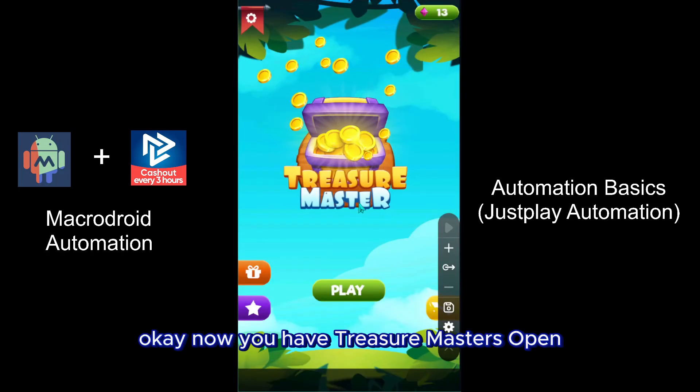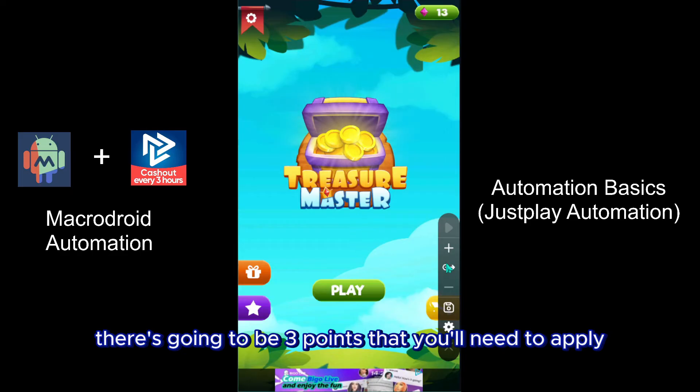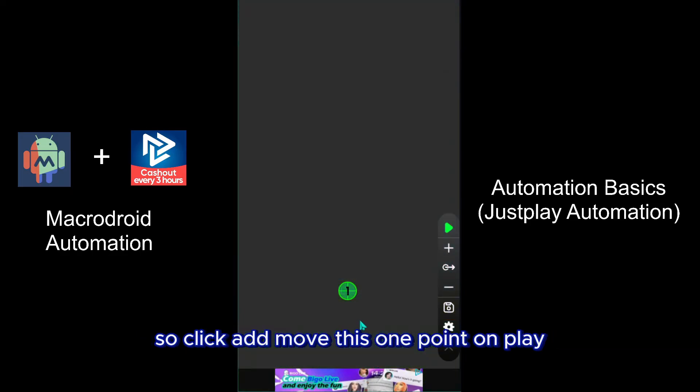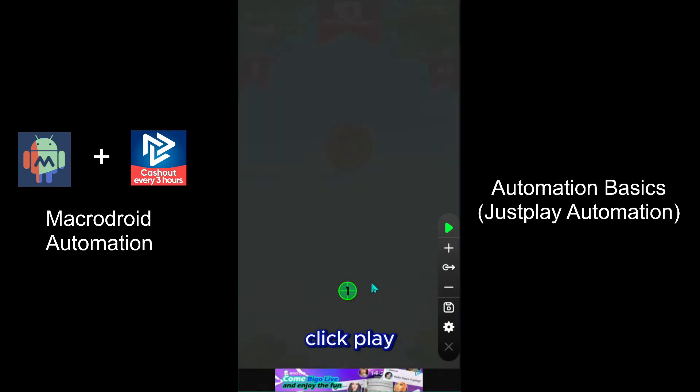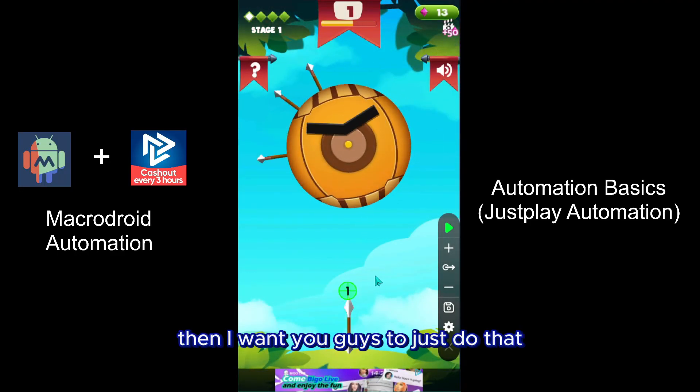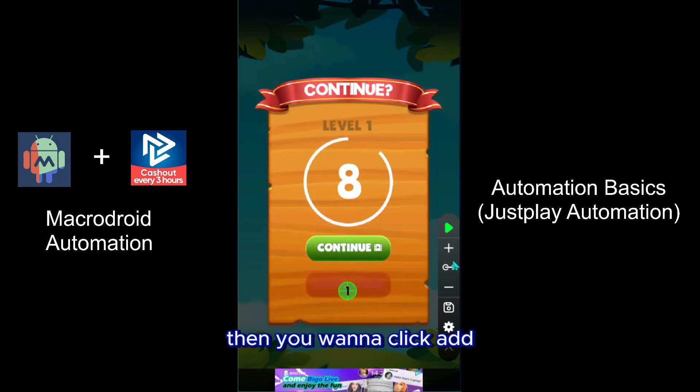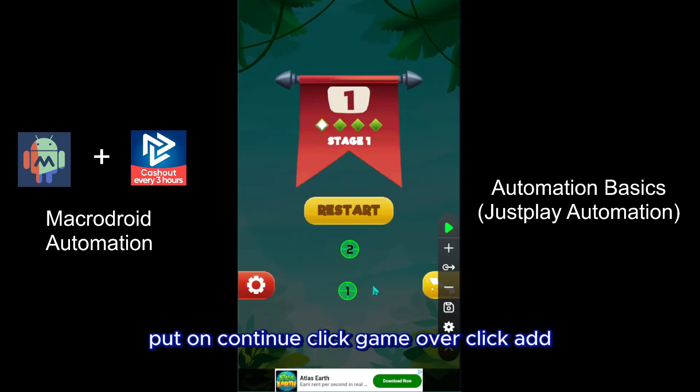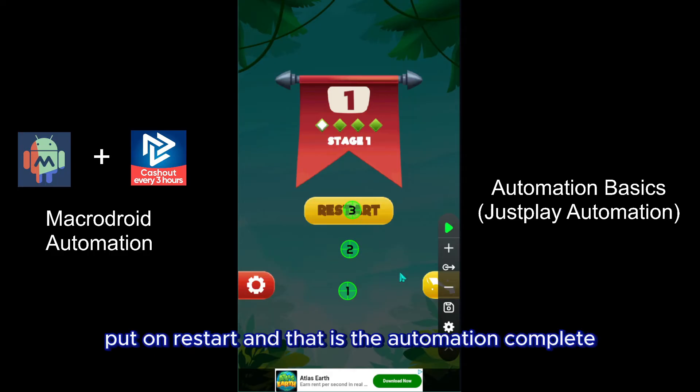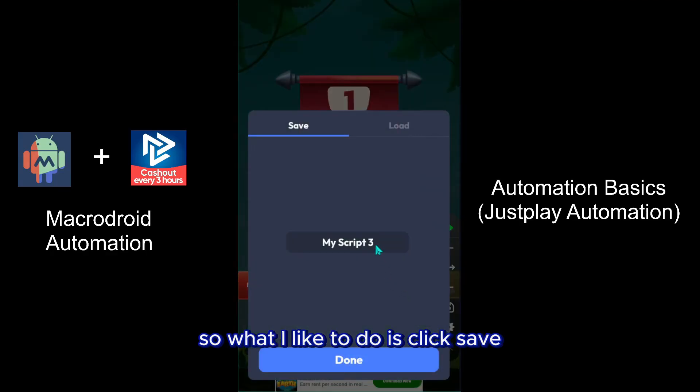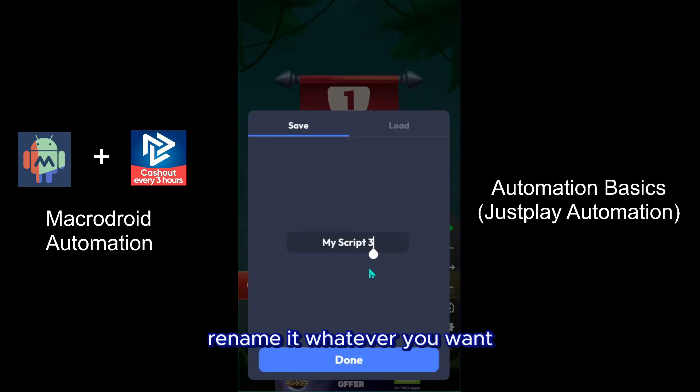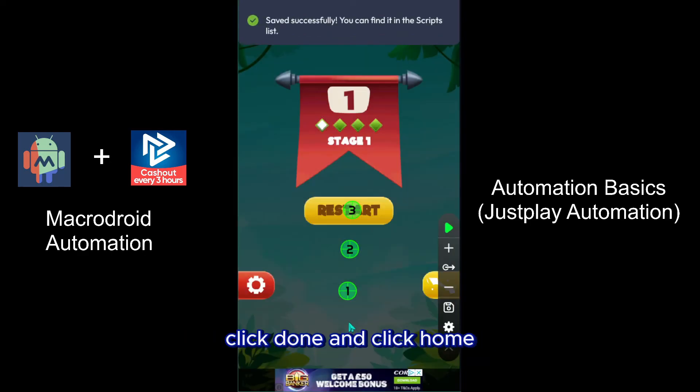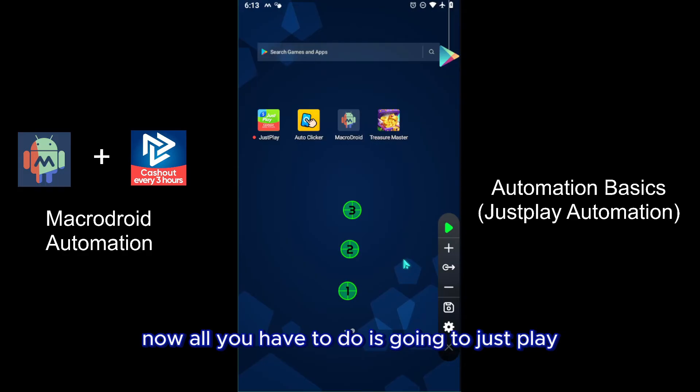Okay, now you have Treasure Masters open. There's going to be three points that you'll need to apply. So click add, move this one point on play, click play. Then I want you guys to do that. Then you're going to click add, put it on continue, click game over. Click add, put it on restart, and that is the automation complete. So what I like to do is click save, rename it whatever you want - I'm just going to keep it with my script three - click done and click home.